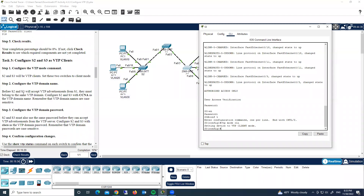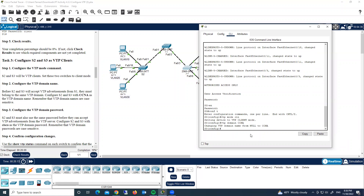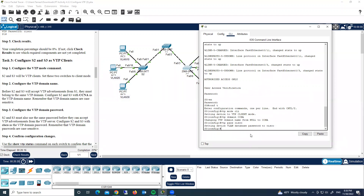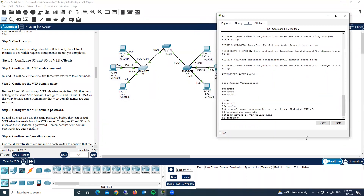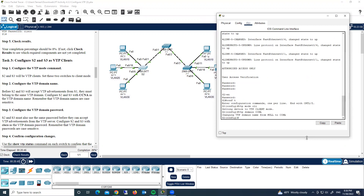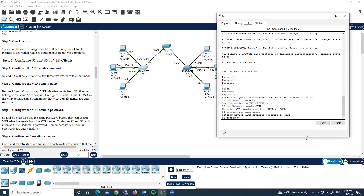Step two on switch three: configure the VTP domain name — 'vtp domain ccna' — and assign the password: 'vtp password cisco'. Now configuring switch two: 'vtp domain ccna', 'vtp password cisco'. Completion is now 30%.